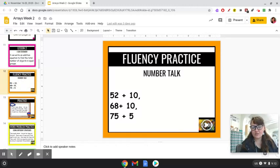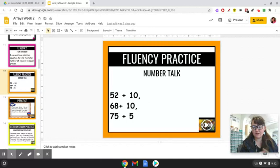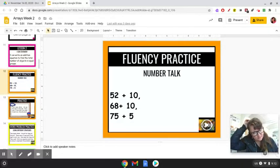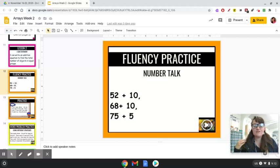Go ahead and solve these at home. So 52 plus 10 is what? If you said 62, you are correct — give yourself a pat on the back. What's 68 plus 10? That is 78. Good job. And then 75 plus 5 is what? If you said 80, you are correct. Great job.